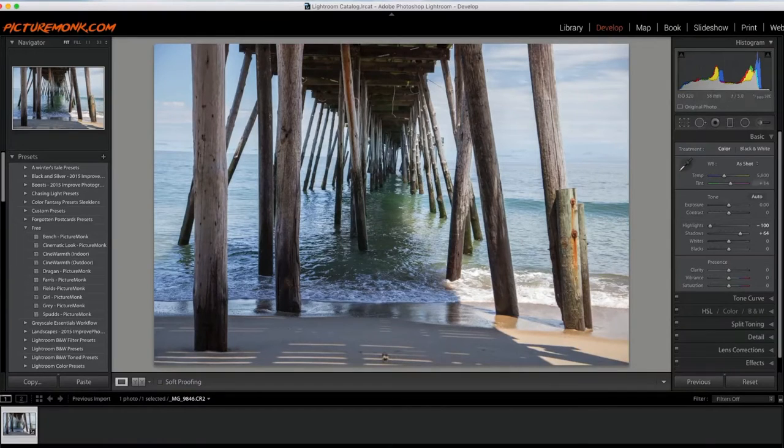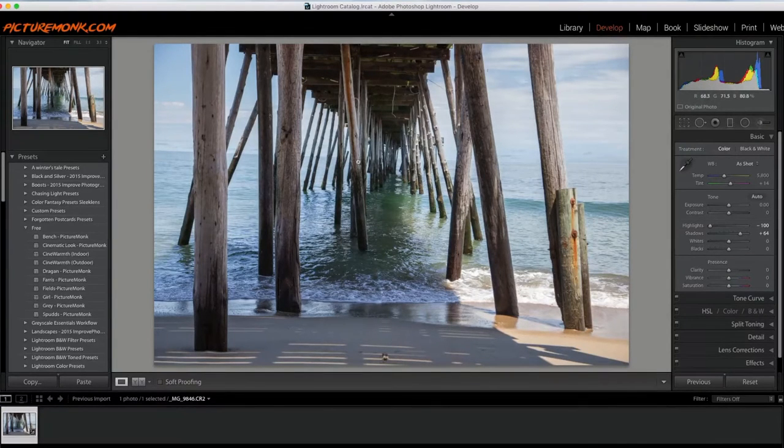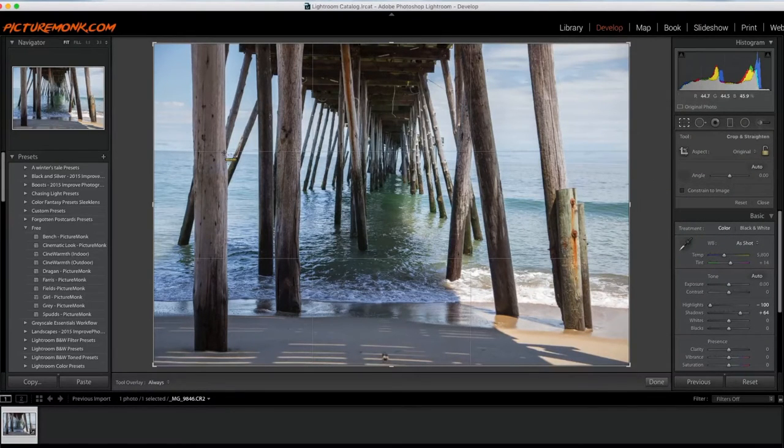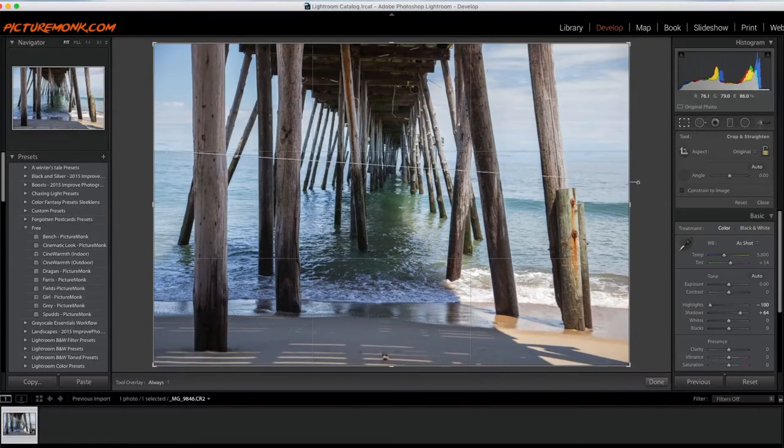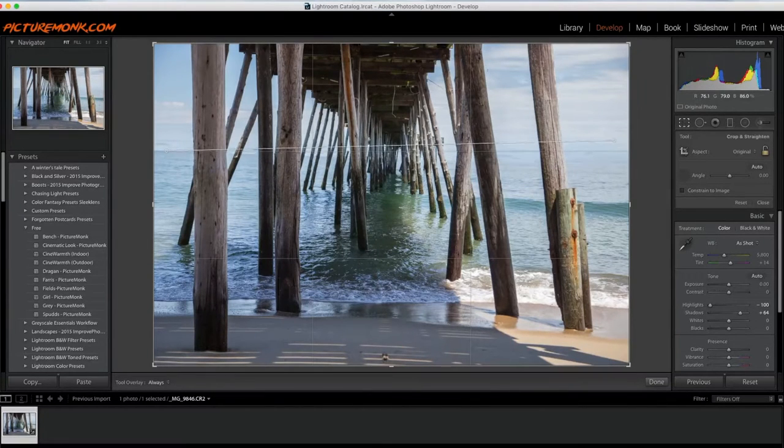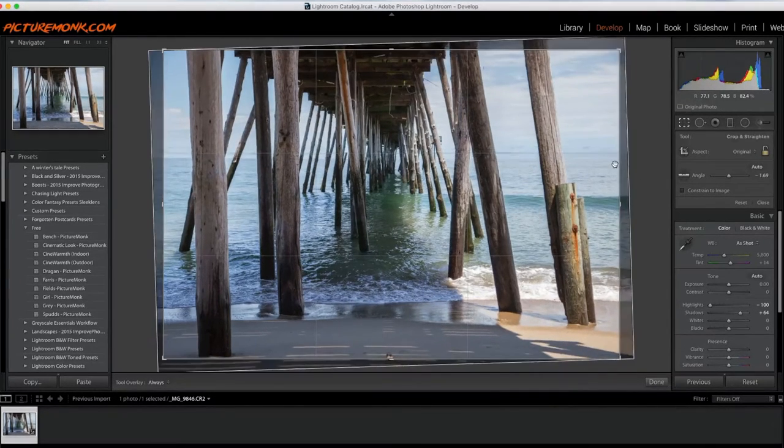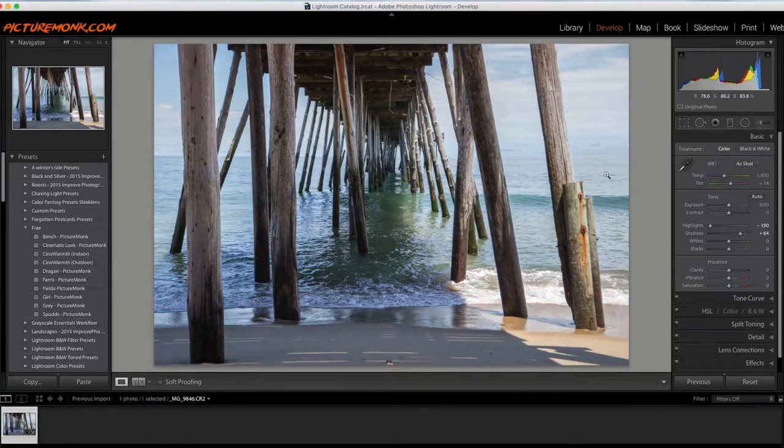One thing quickly that I do notice is the horizon is way off. I didn't think it was that far off when I took it, so I'm just going to go ahead and straighten this out a little bit. I believe the horizon line right around there. I'll lose a little bit of the photo but not much.